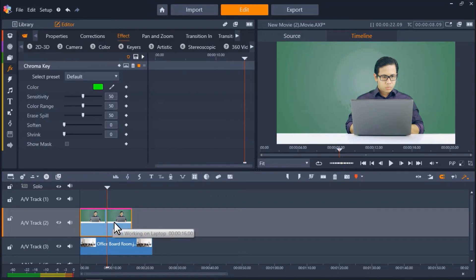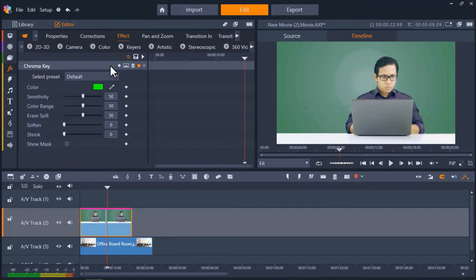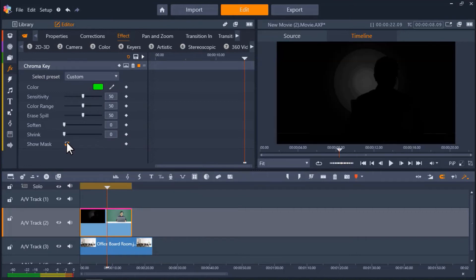Now double-click on the green screen footage to bring up the Editor. Now scroll down under the Chroma Key tab and click on Show Mask.